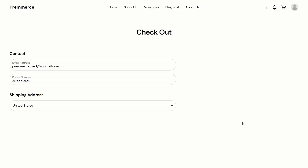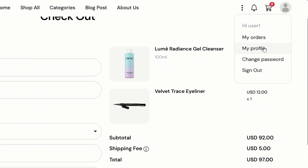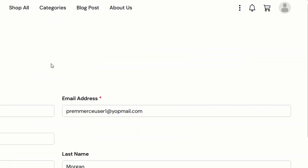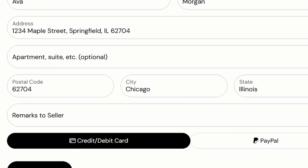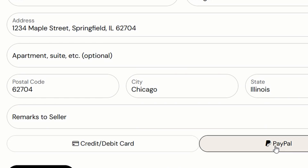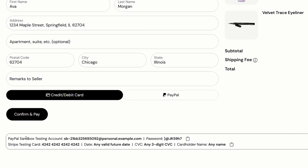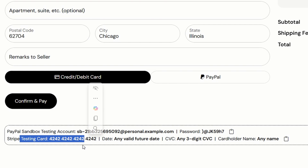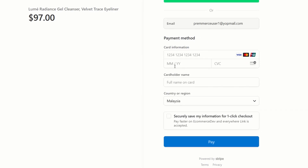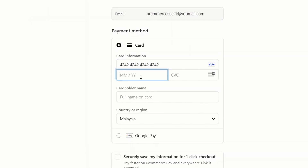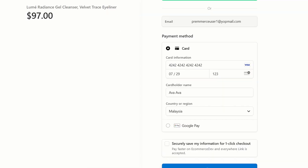In the checkout form, the customer needs to fill in their name, email, shipping address, and phone number. If the user has logged in and has already saved the details on the My Profile page, the details will be auto-filled here. The customer can also leave a remark for the seller. Then select to pay with a card or PayPal. On this demo website, I've included the Stripe testing card details and PayPal account to test, so no real money is deducted. I'll select to pay by card — enter the testing card number, any future date, and any three-digit number for the CVV. Enter any name, then click Pay.